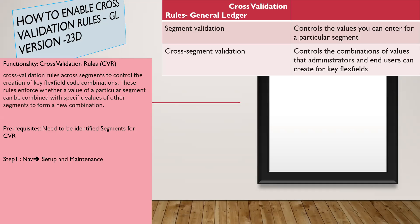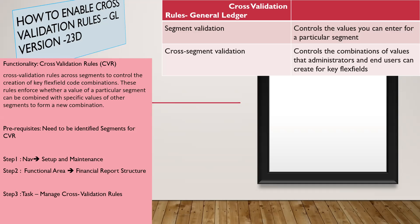Then, setups: Go to Setup and Maintenance and select functional area as Financial Reporting Structures. Task name is Manage Cross-Validation Rules.